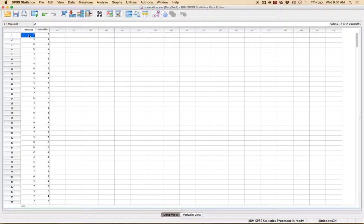So to run a correlation I always tell people to start by looking at the scatterplot to know what to expect. So we're gonna make a scatterplot of this data to look at what we would expect the correlation to be.